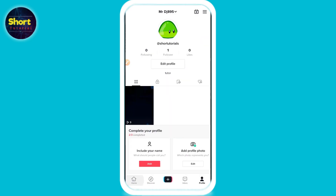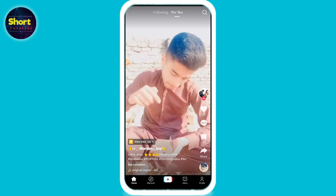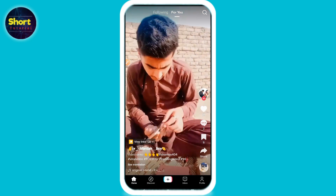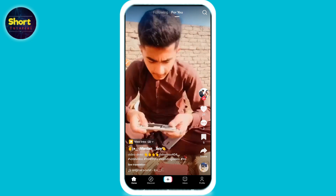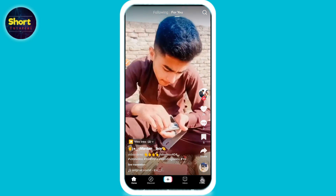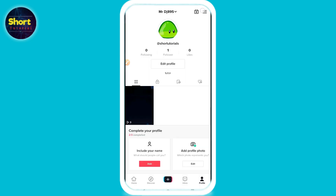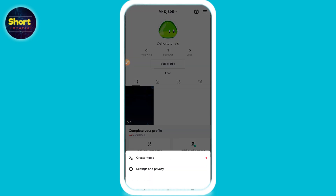First of all, you have to open your TikTok mobile application and log into your account. After that, on the right bottom you will see the profile icon — just click on it. On the right top you will see three lines — click on it, and from here you have to click on Settings and Privacy.